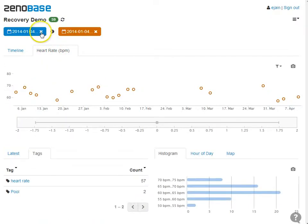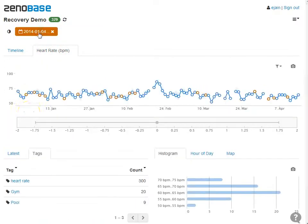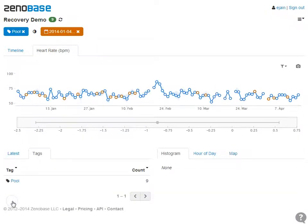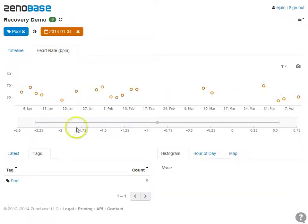I start an A-B comparison and then repeat the same steps for pool visits.